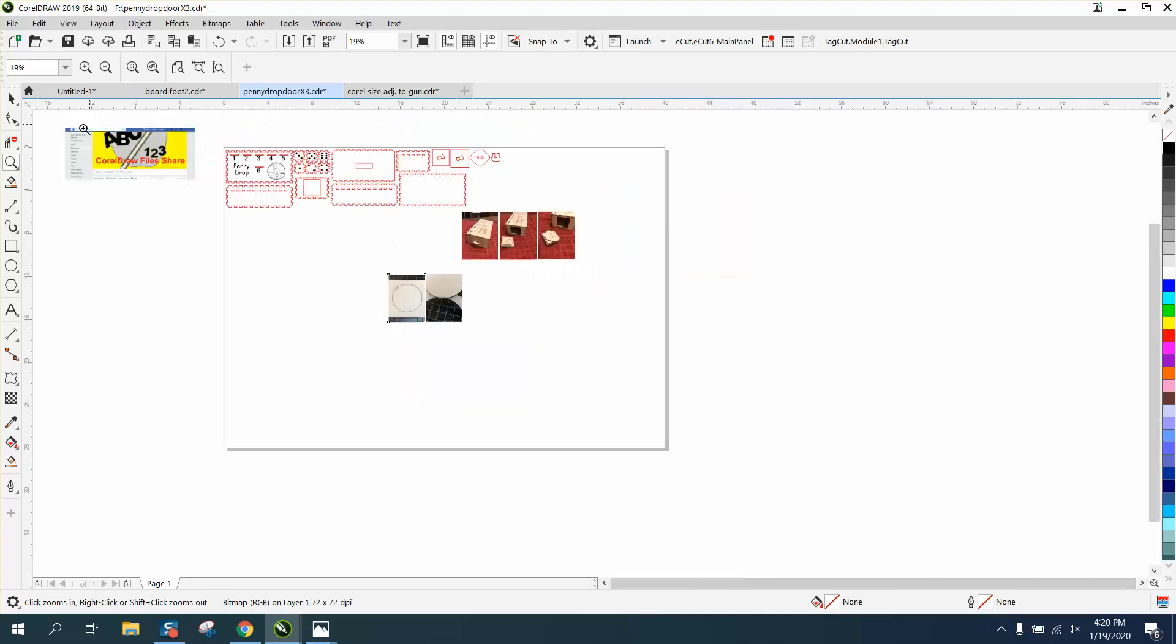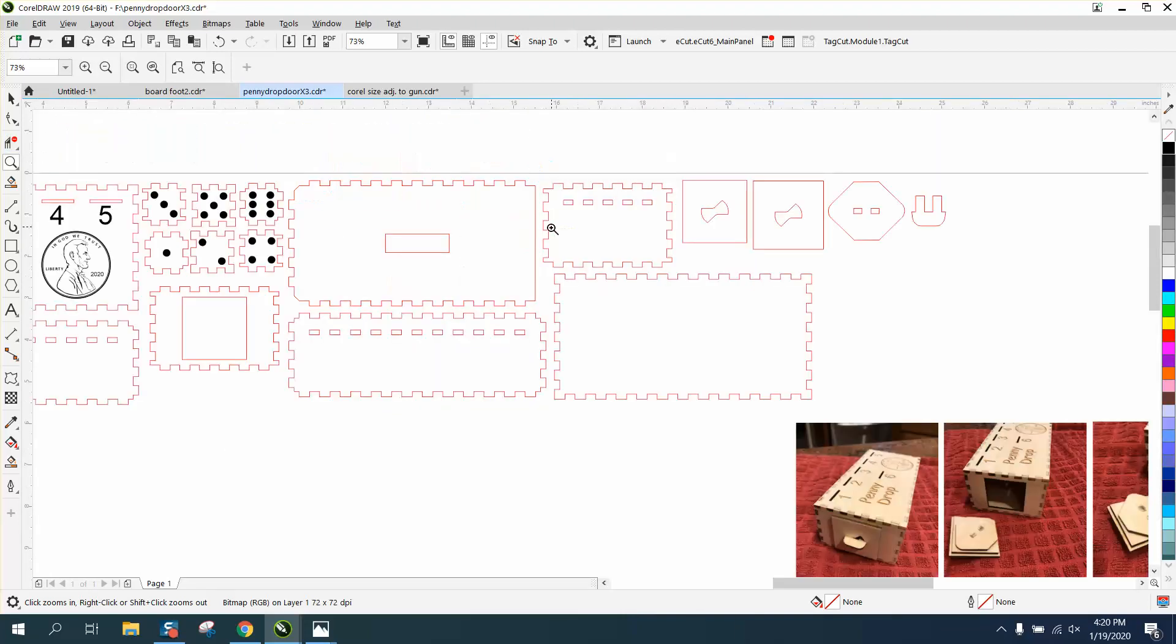And so after you've cut this all out, let's say you've cut this out and it took several minutes, and you can't move anything, and you want to make sure it cut all the way out.